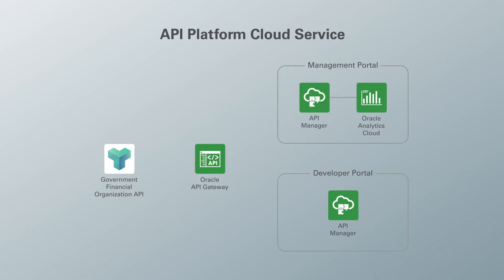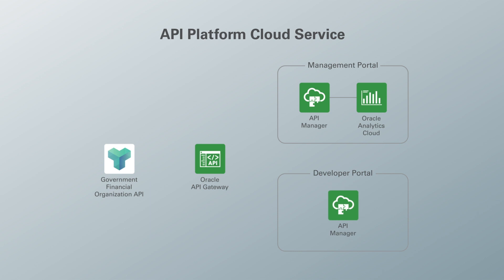Let's take a look at high-level architecture diagram of use case one. As you can see in the diagram, Oracle API cloud service comes with two portals: API management portal and API developer portal. API management portal can be used to manage, monitor, and analyze, whereas API developer portal can be used to subscribe and use APIs. You can deploy your API to API gateway.